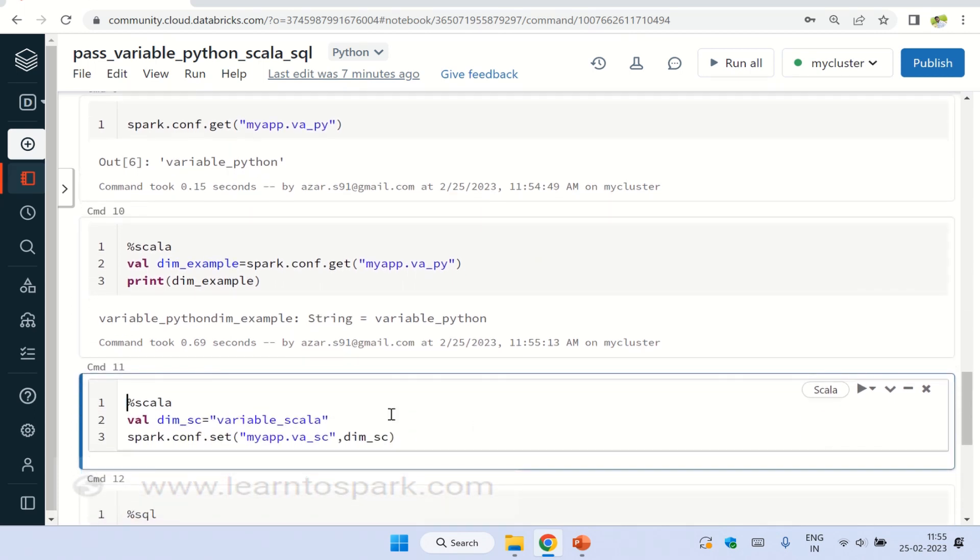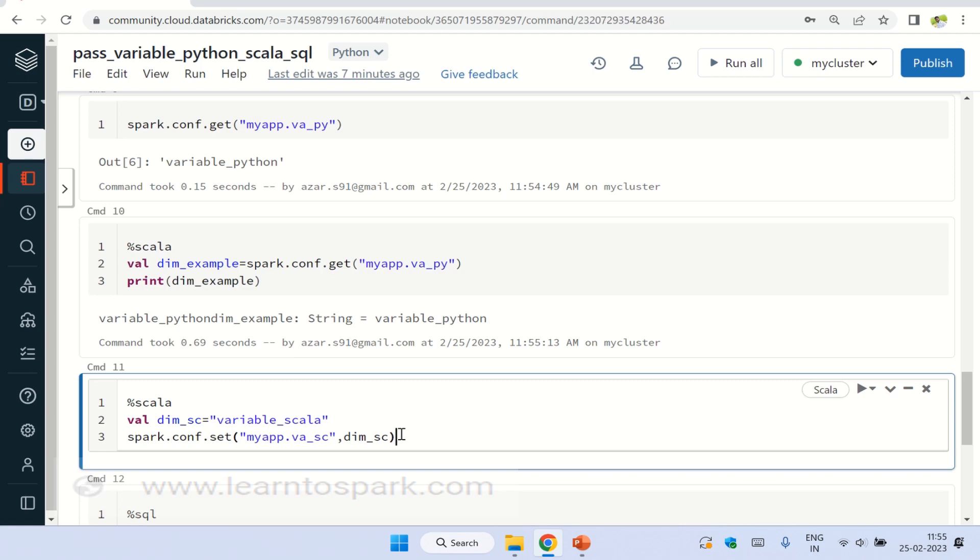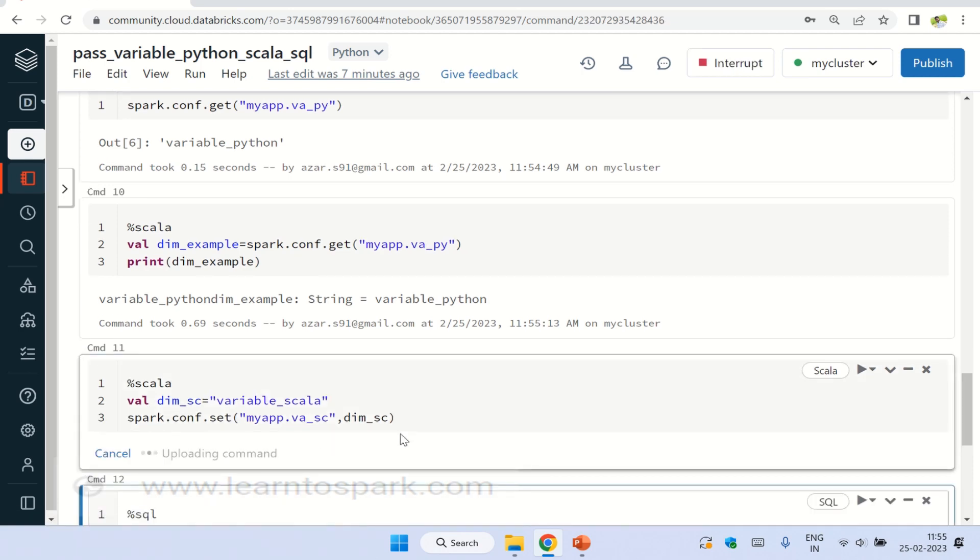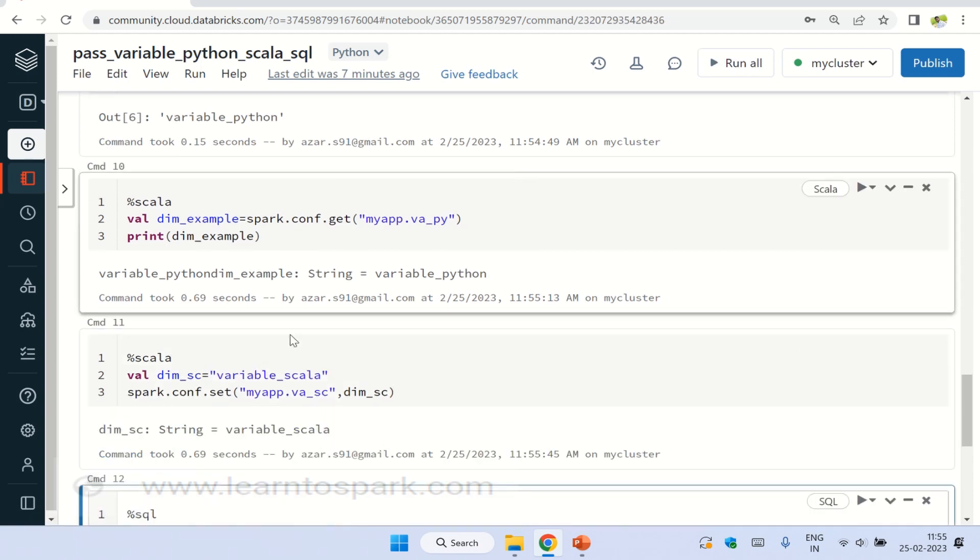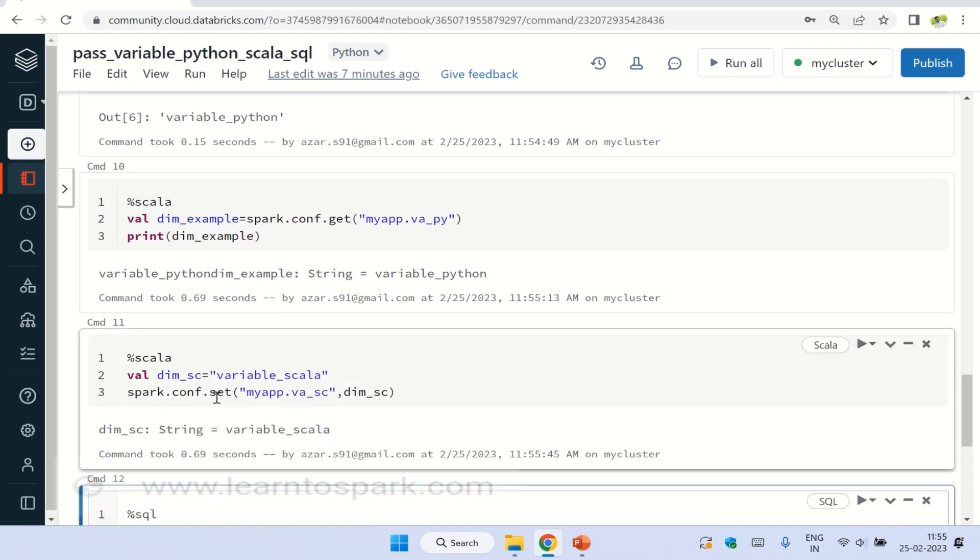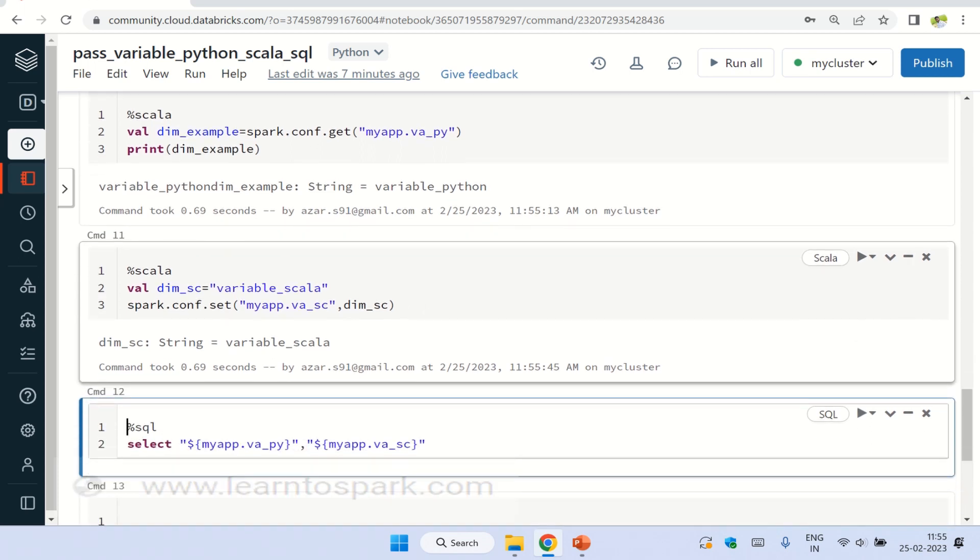So if you declare a variable in Scala, and if you wanted to use in Python, the same way, you will use val dim_sc is equal to some variable name, and you have to set it into the spark.conf.set as I did here, and you can use it in Python as spark.conf.get. But in SQL, it is bit different, you can directly use it in this way.